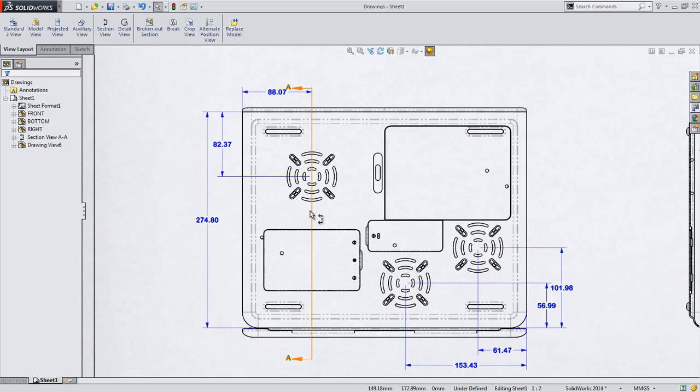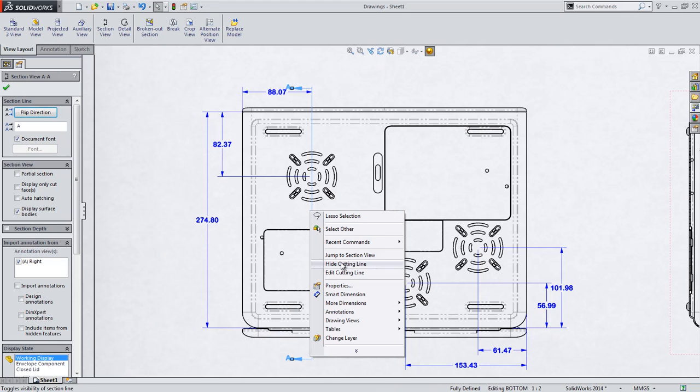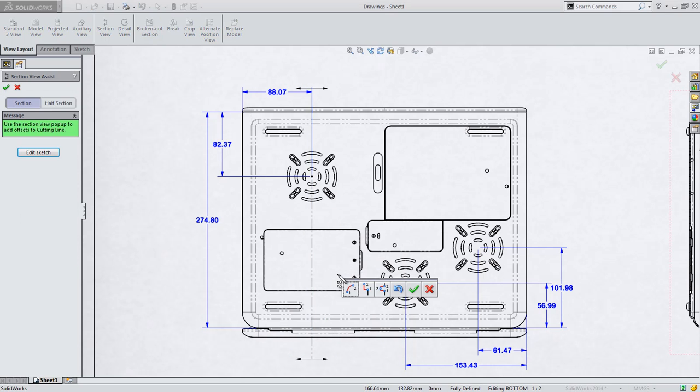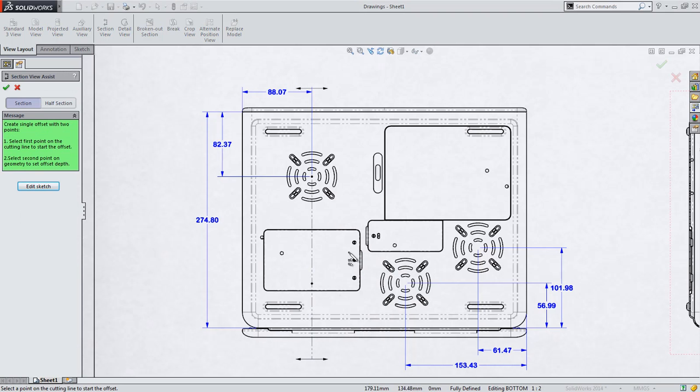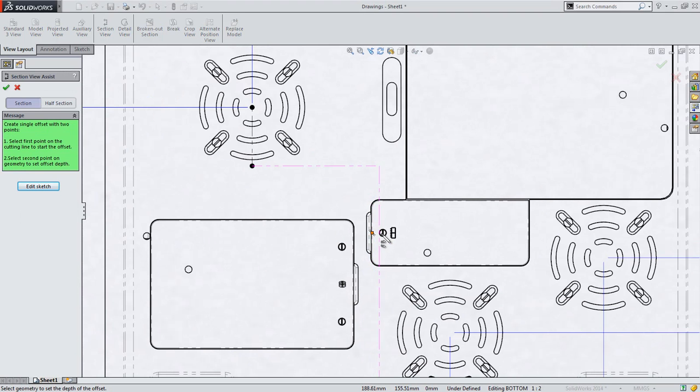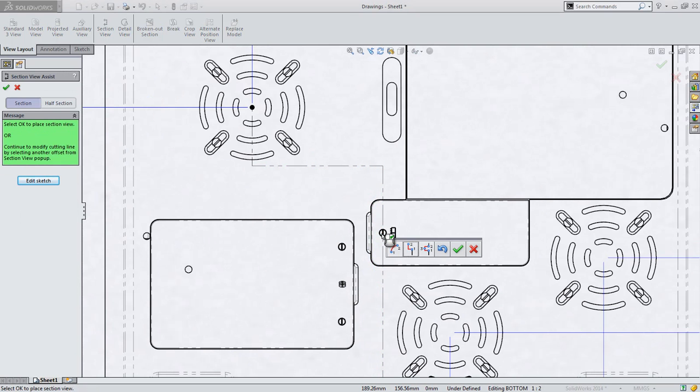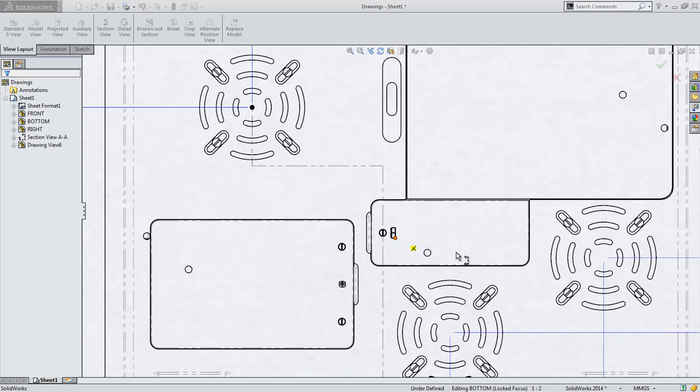Editing section lines created using the powerful Section View Assist tool introduced in SolidWorks 2013 now fully supports all the tools used to create it, keeping you in a familiar, easy to use tool without ever having to edit the underlying sketch.